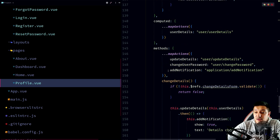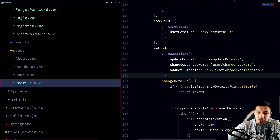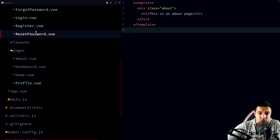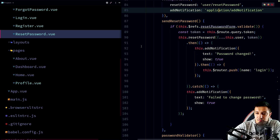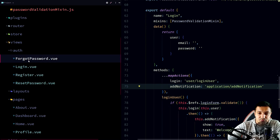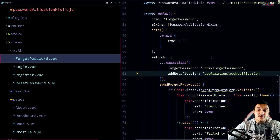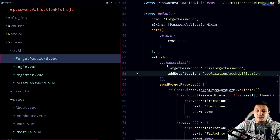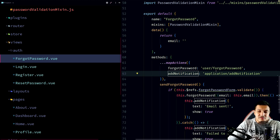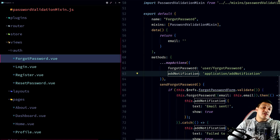Another candidate for a mixin is `addNotification`, which appears in profile, dashboard, about, reset password, register, login, and forgot password. Right now it's only one action, so it's fine to keep it as-is. But if we had two or three common actions, we could create a mixin using `mapActions` inside the mixin's methods property — that would be a good use case.